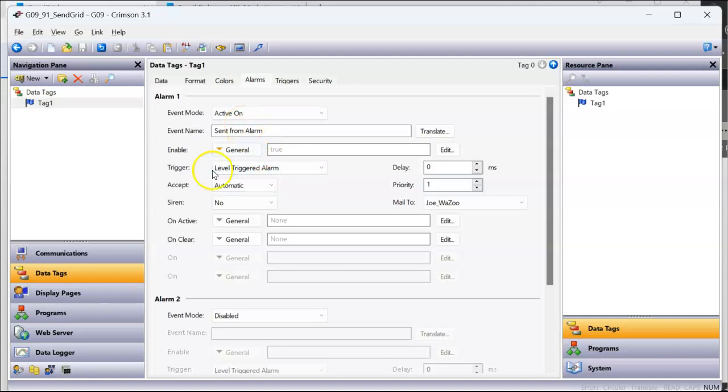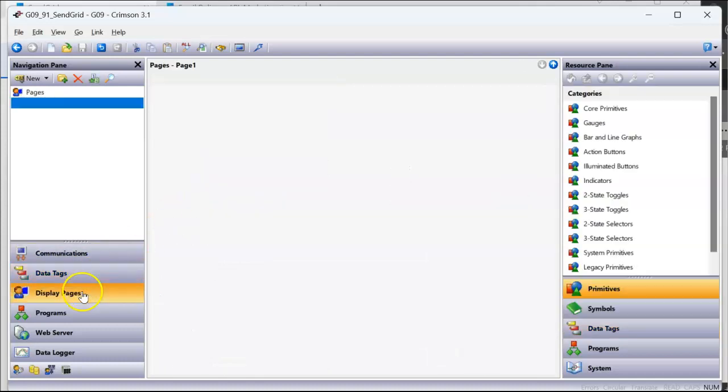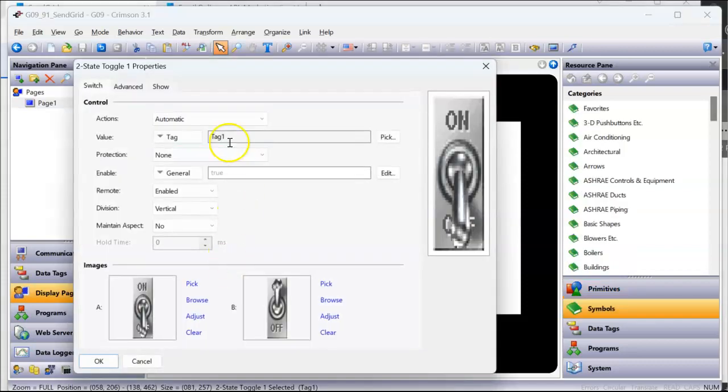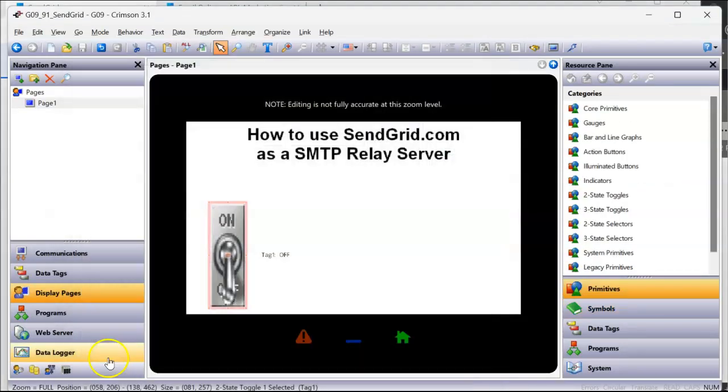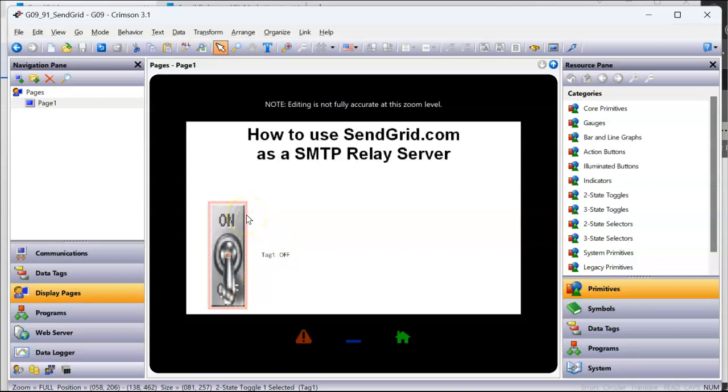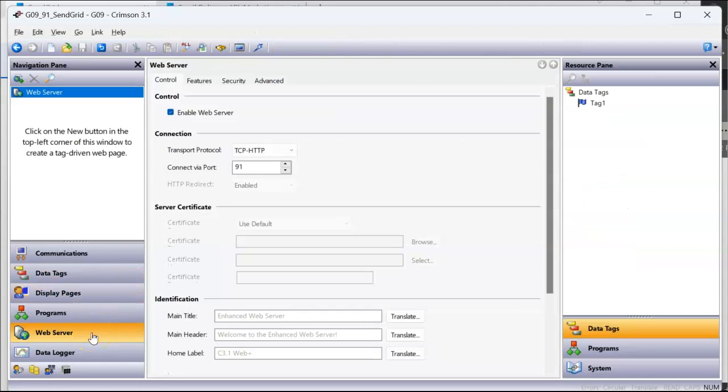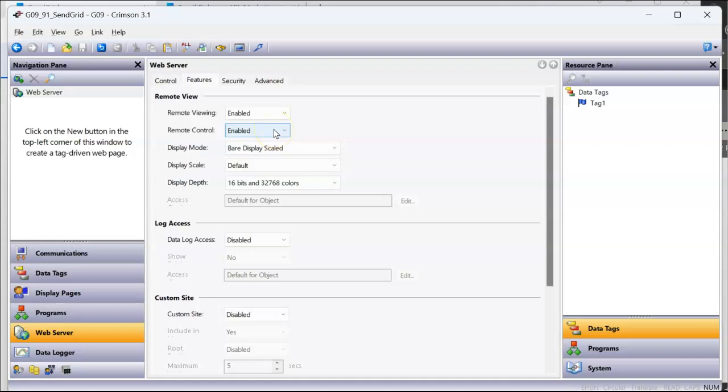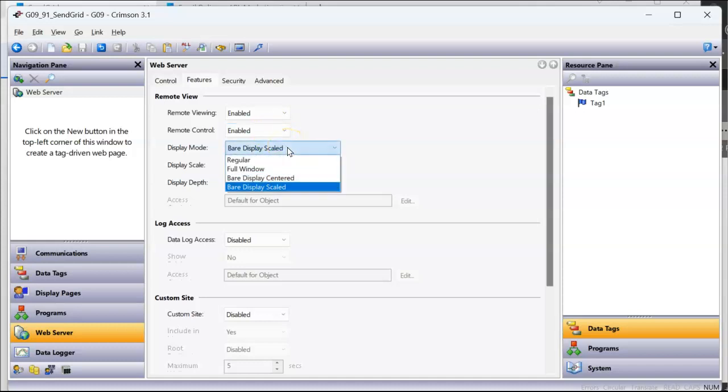On my display pages I simply have a toggle button here. And when I toggle it on, it turns on tag one, which should generate that message. And that's about it. Turn it off, doesn't do anything. So every time this goes from zero to one, it should generate that alarm condition. Also in here I'm using the web server, so that you guys can see this. On the web server if I go to features, I have remote viewing enabled, I have remote control enabled, because I want to work this over the web page, not the HMI that's in front of me, so that way you guys can see everything. I like this 'bare display scale.' I love that because you can shrink the screen or make it bigger. Looks really good on flat screen TVs.